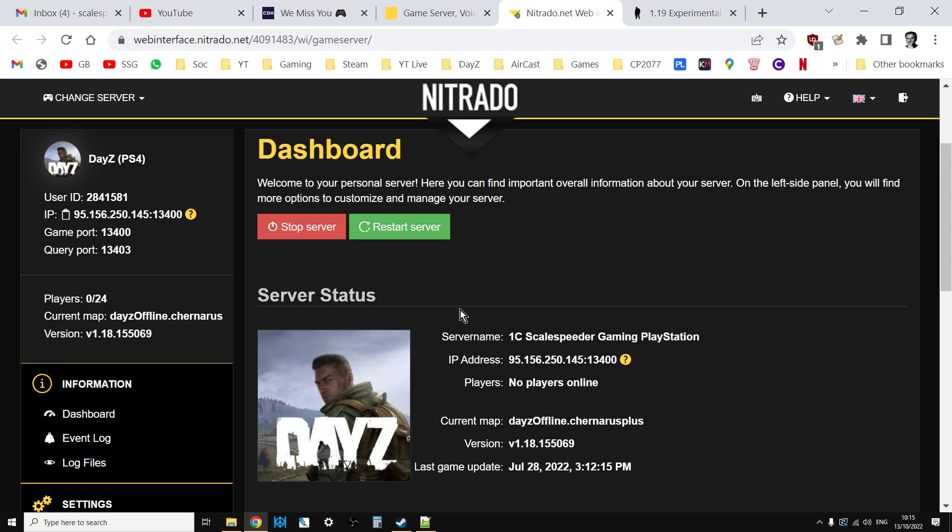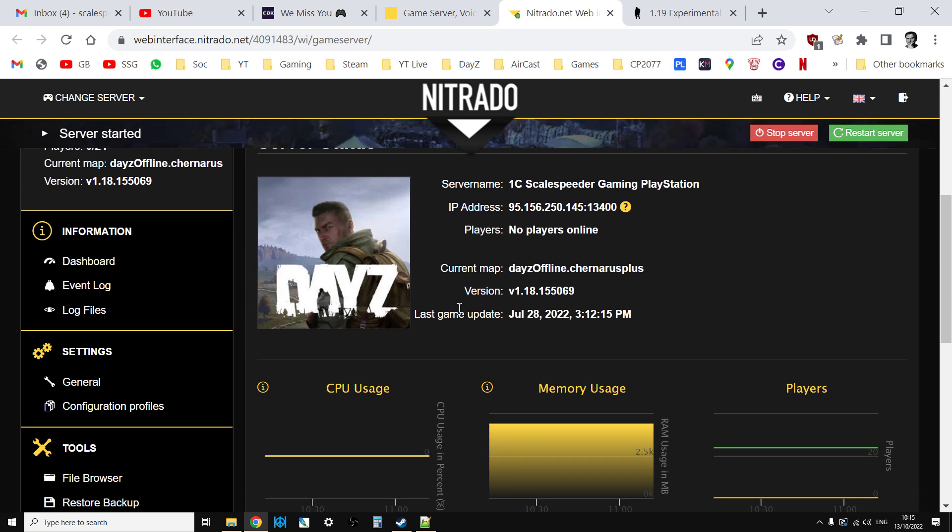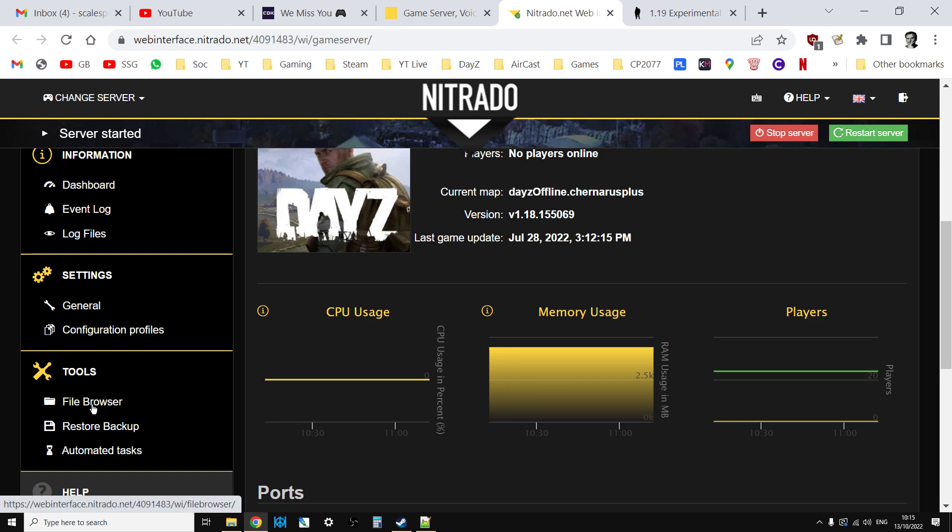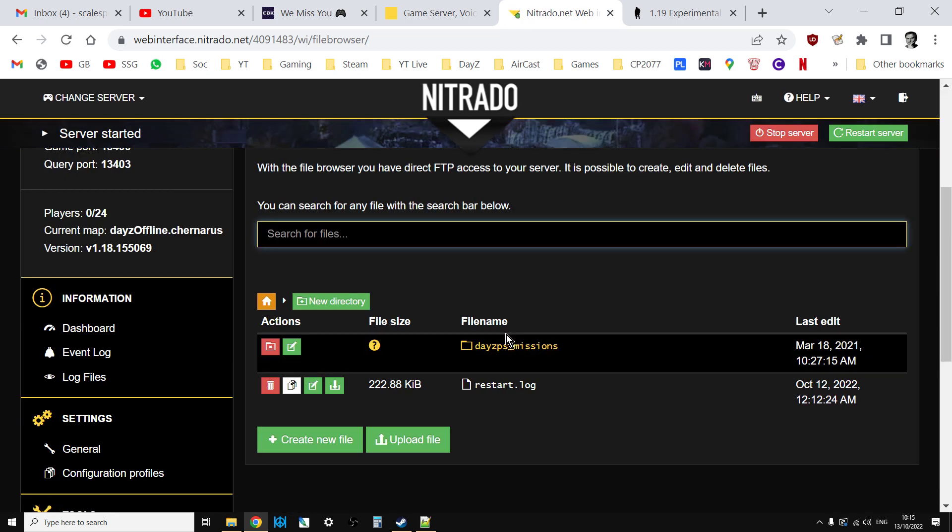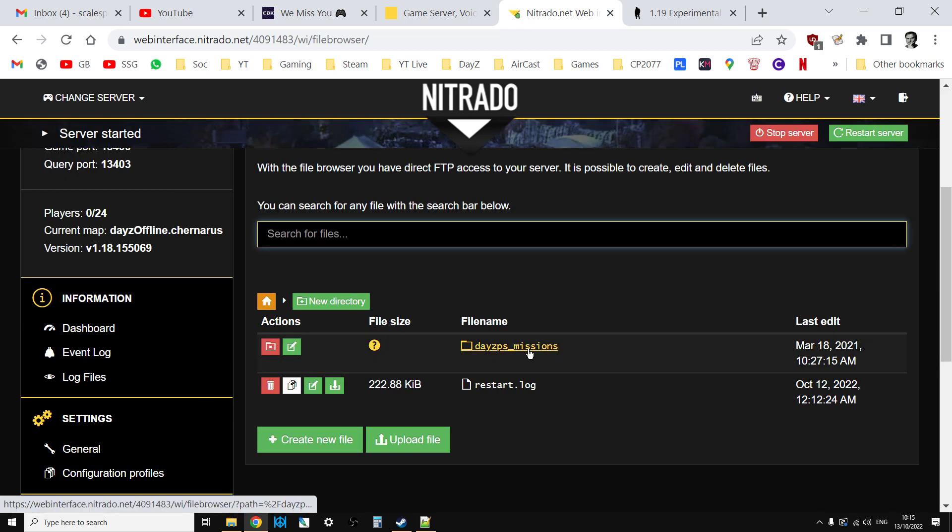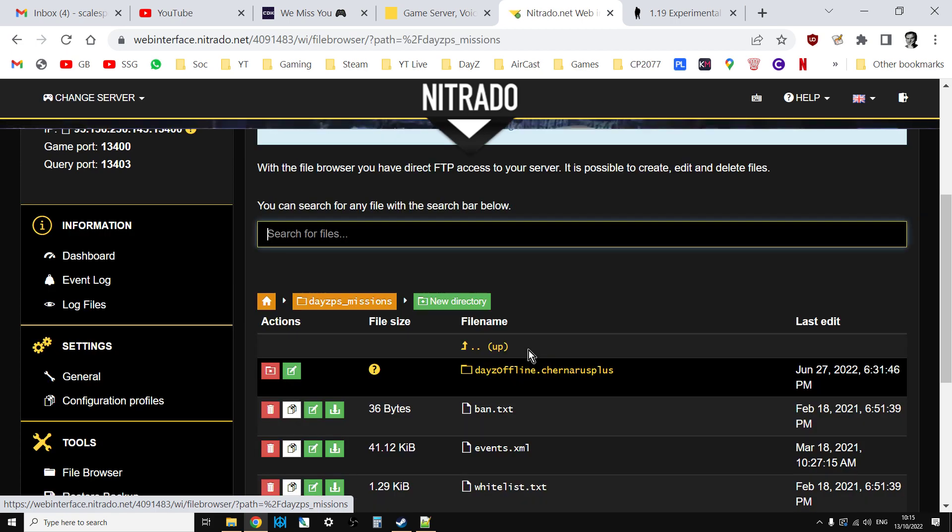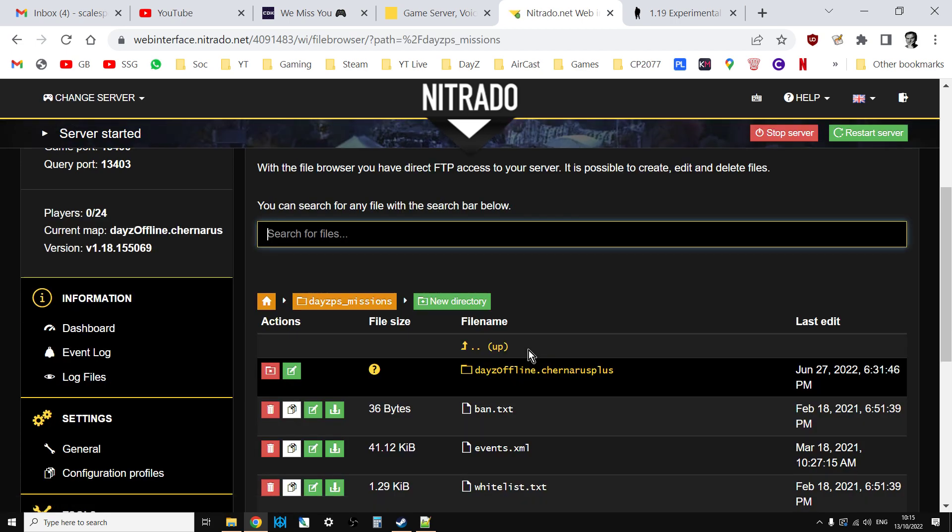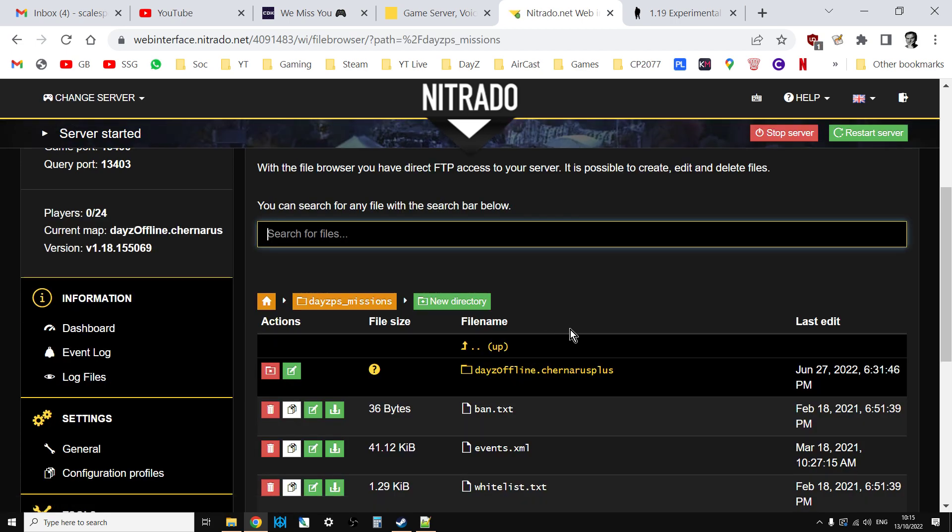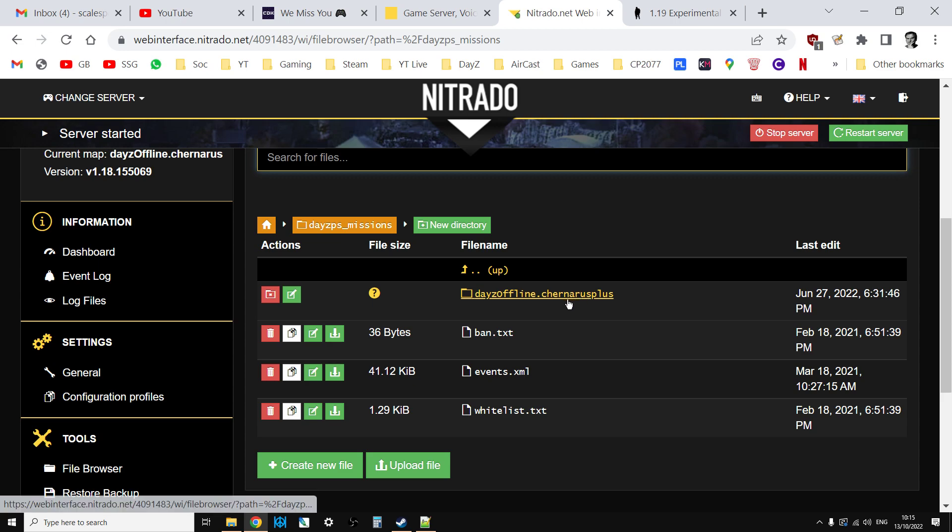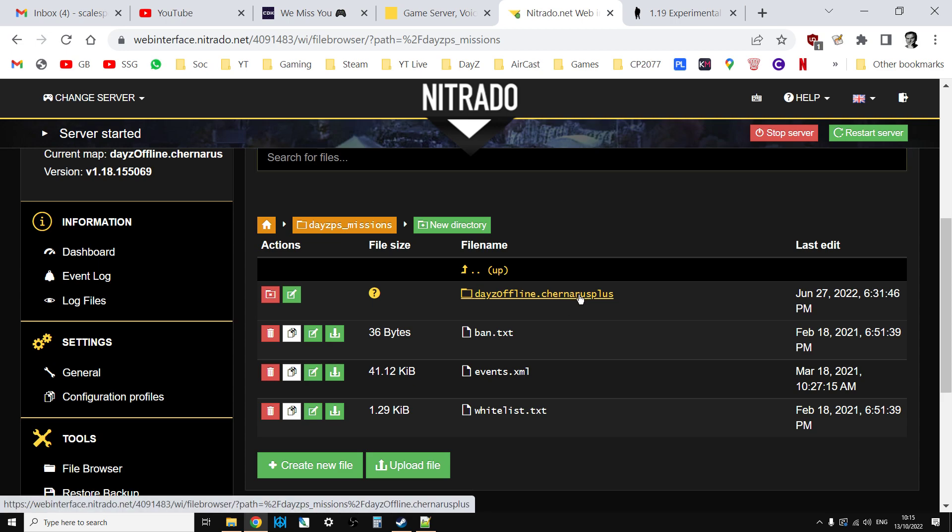If you want to check, go down to your file browser and you'll want to go into missions. PS missions for PlayStation, XP missions for Xbox, just missions for PC. This is a Chernarus server so we're going to go into Chernarus.